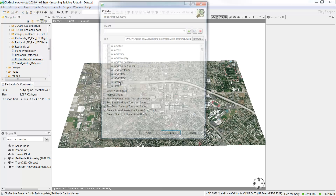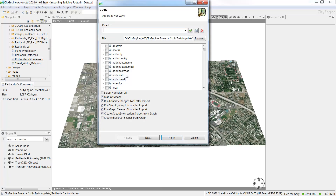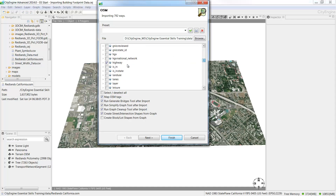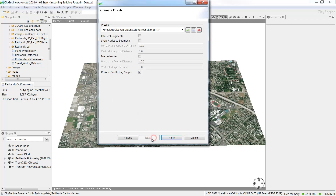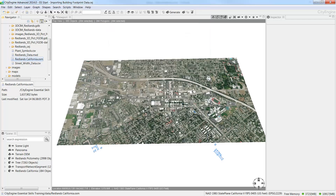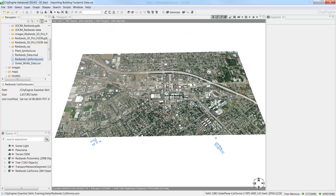Make sure Buildings is the only object checked on. Uncheck Run Generate Bridges tool after import and then click Next. Accept the defaults on the remaining screens and then click Finish. The buildings come in at sea level, so they are below the terrain, so we'll go ahead and align our buildings to the terrain.